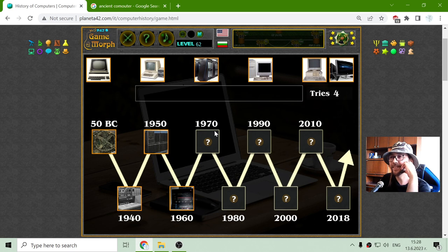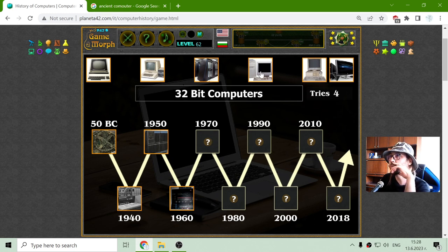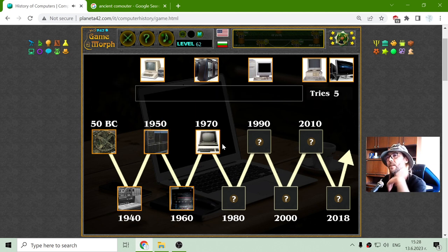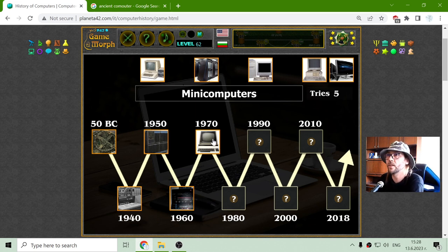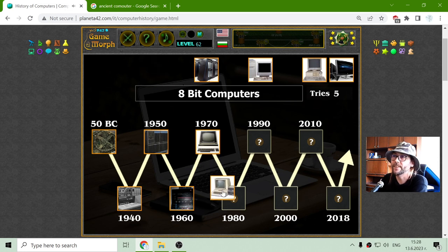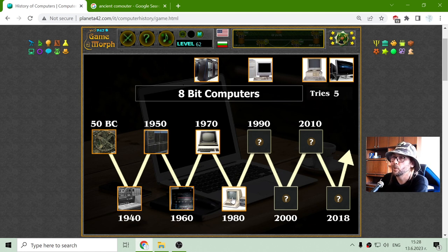And during the 70s, these should be the mini computers. During the 70s there have been these mini computers. I don't think they were still available to ordinary humans. But the next one is the 8-bit computer, and I'm absolutely sure it was available to simple humans like me.